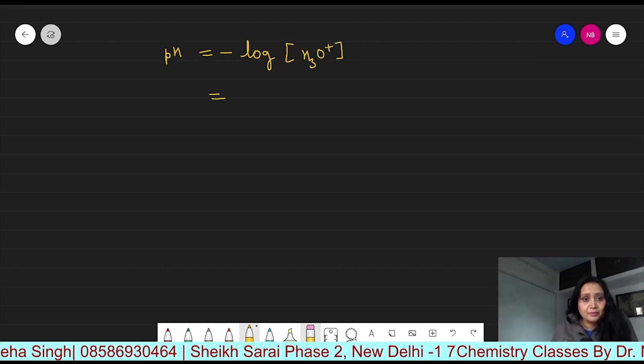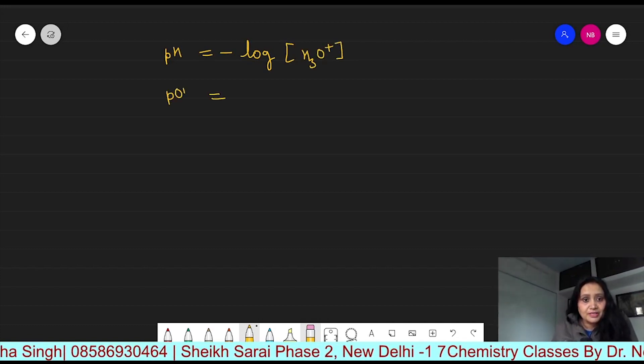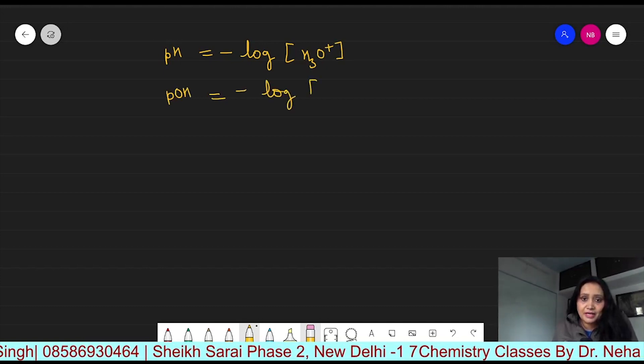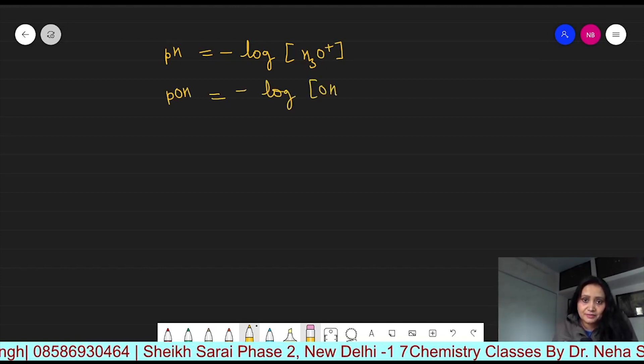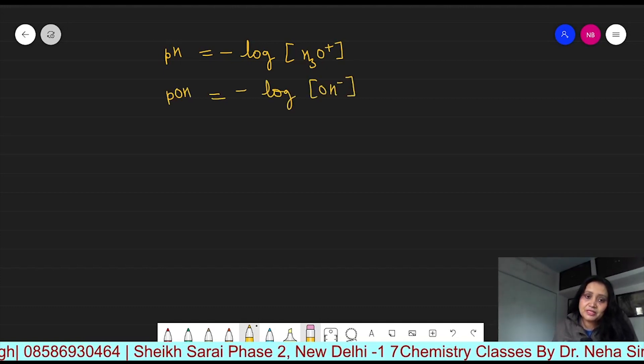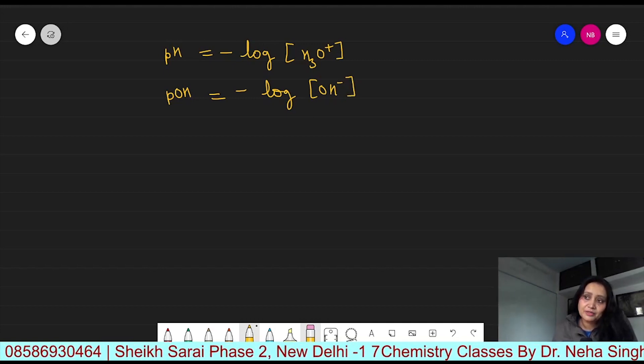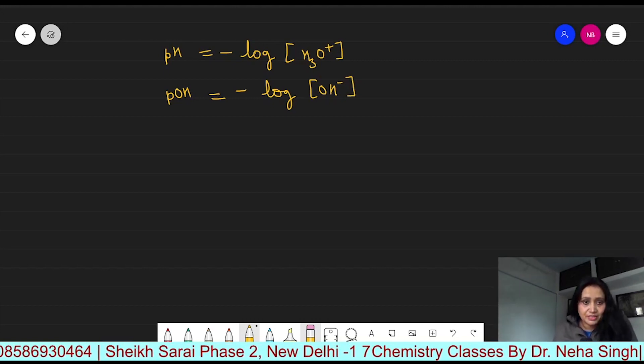pOH is the negative logarithm of hydroxyl ion concentration. It is equal to minus log of hydroxyl ion concentration.